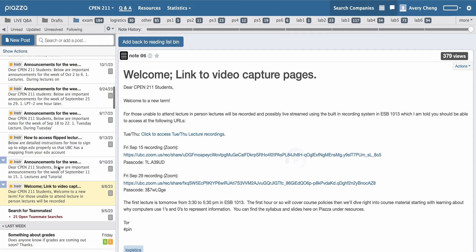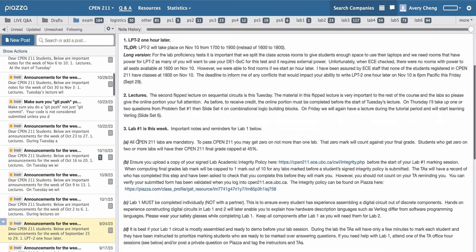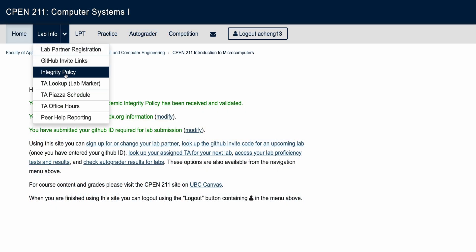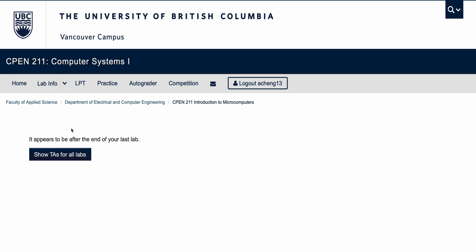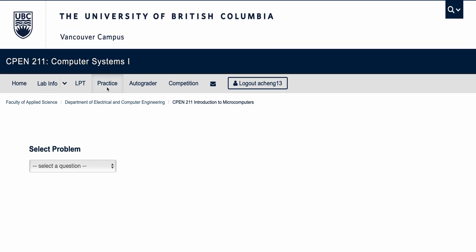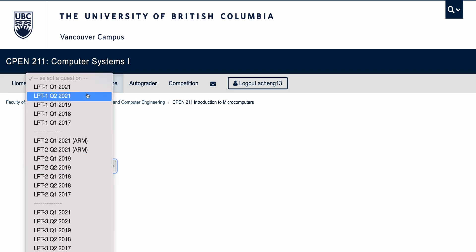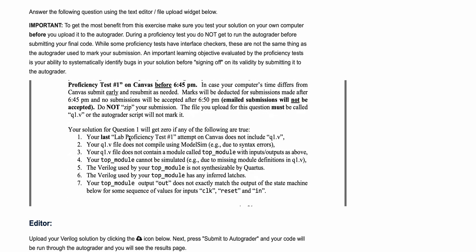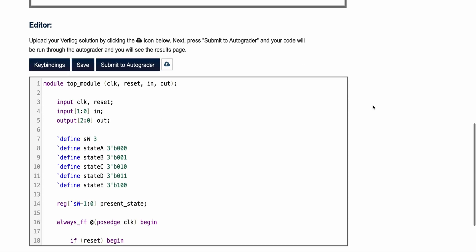In addition to the Canvas course page and a Piazza page where weekly announcements and important course information will be posted, CPEN 211 makes use of another webpage that allows you to sign up for your lab partners, look up the TA that will be marking each of your labs, download your lab proficiency tests, and submit your code for the labs for autograding. For the programming labs in labs three to seven, you must also create a GitHub account in order to upload your code to a specific repository that will be used for your TA marking session.